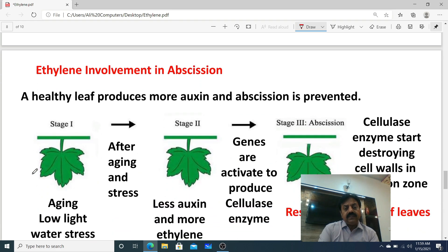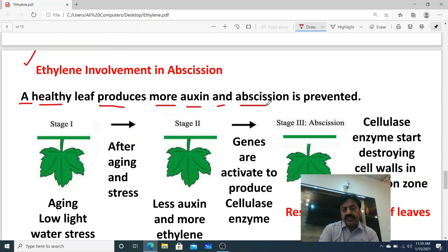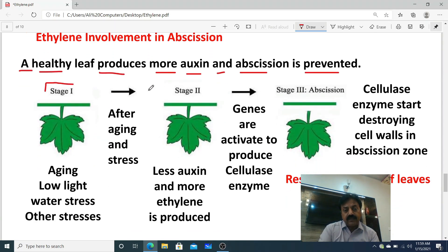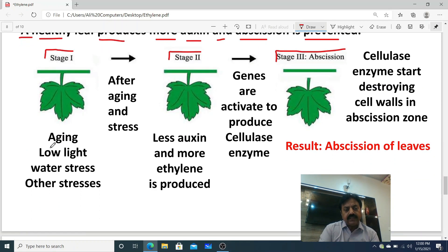Now, ethylene involvement in abscission of leaves. Dear students, when a leaf is healthy, it produces more auxin, and abscission is prevented. We will study three stages of leaf abscission: stage one, stage two, and stage three. In stage one, consider a healthy leaf that undergoes aging. During the aging process, stress occurs — low light, water shortage, or other stresses — so the leaf enters a state of aging and stress.